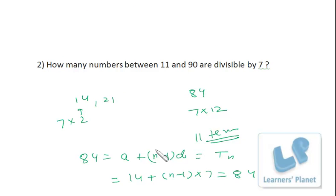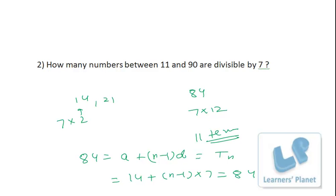If there are more terms, use the formula; if fewer, you can count directly. So the answer is: there are 11 numbers between 11 and 90 that are divisible by 7. Next problem: find the sum of all odd numbers up to 100.